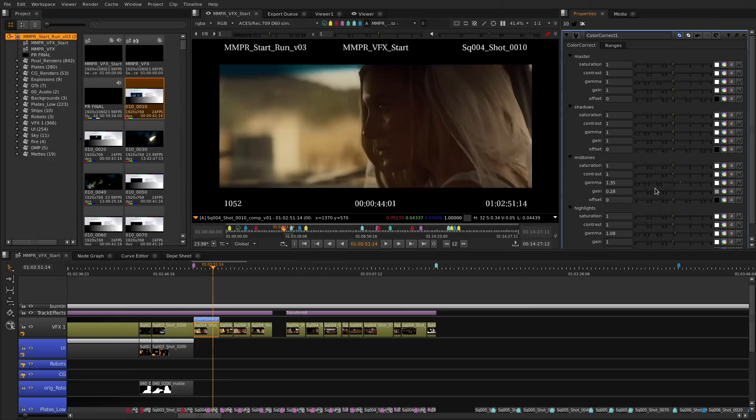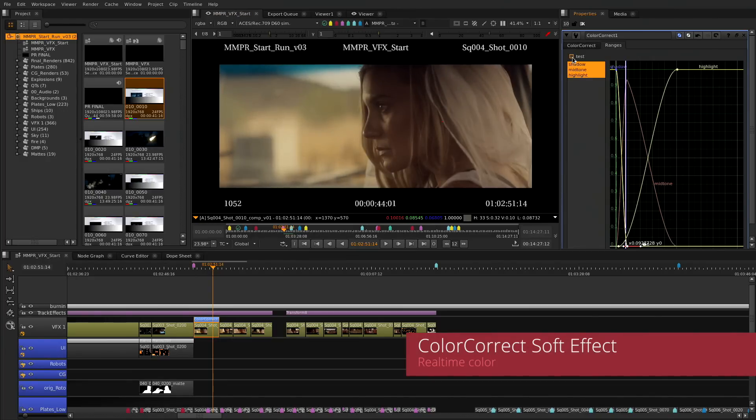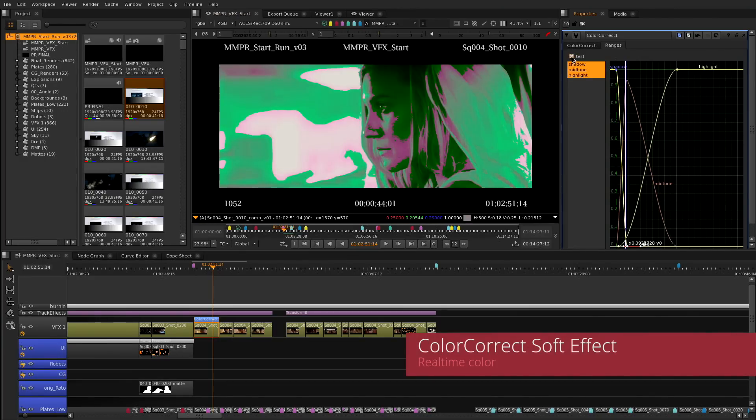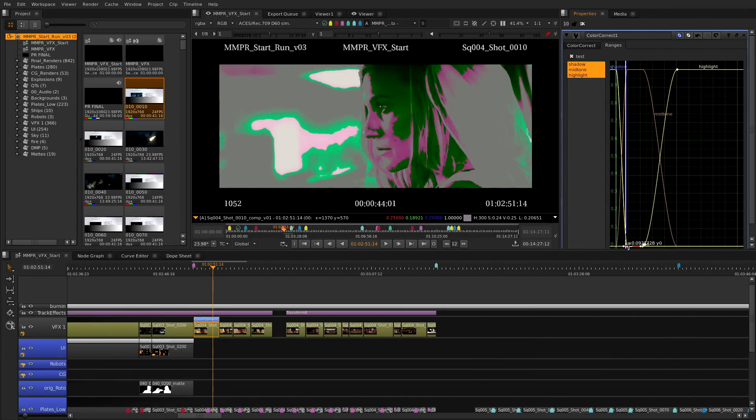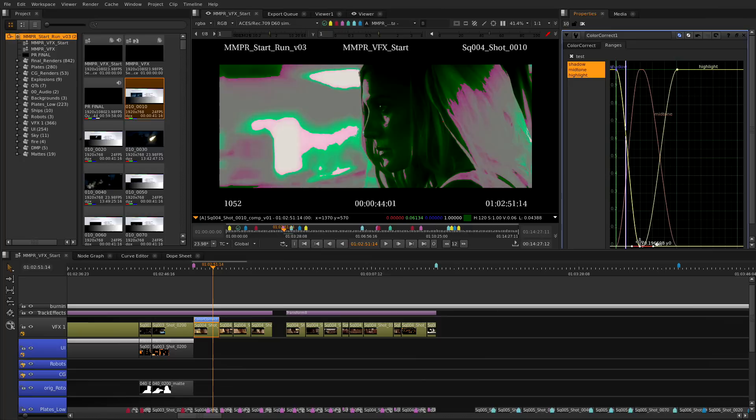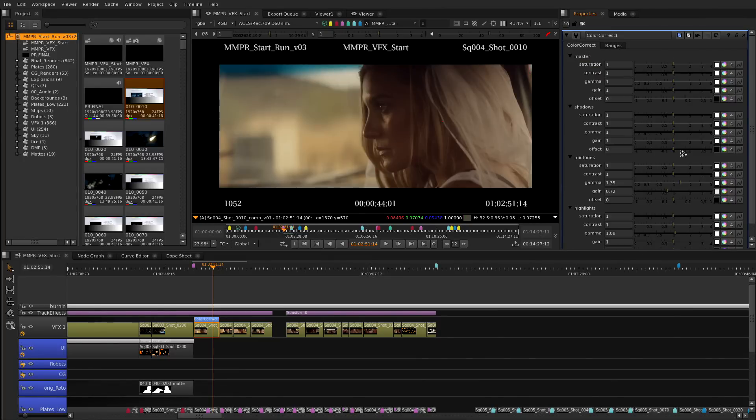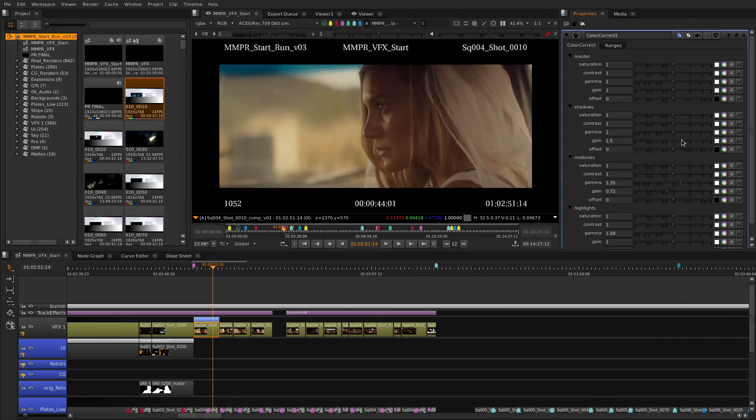We have also added the popular color correct tool to the timeline as a soft effect that will let you do more complex color corrections directly on the timeline. You can use the set ranges to manipulate the areas that you actually need to affect and have finer control over the look of your shots.